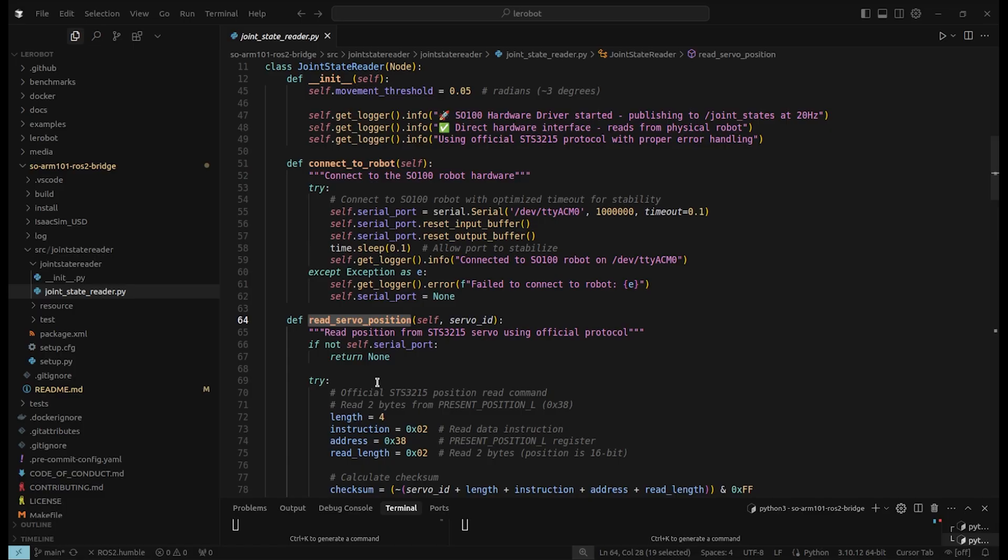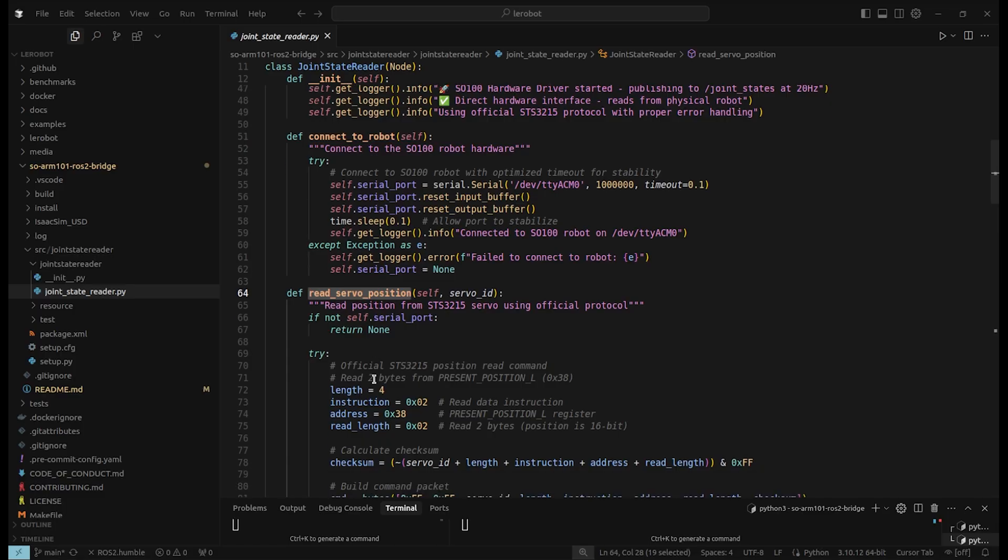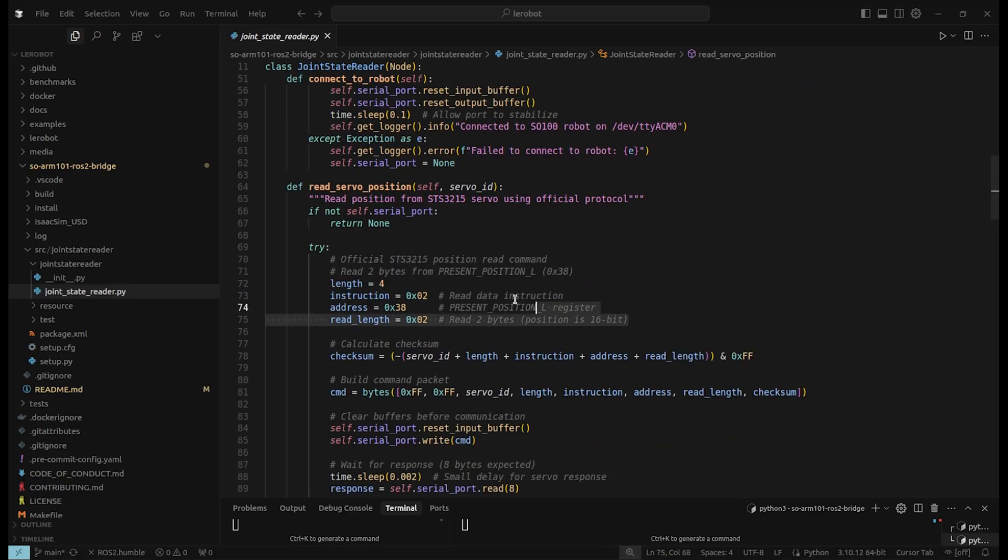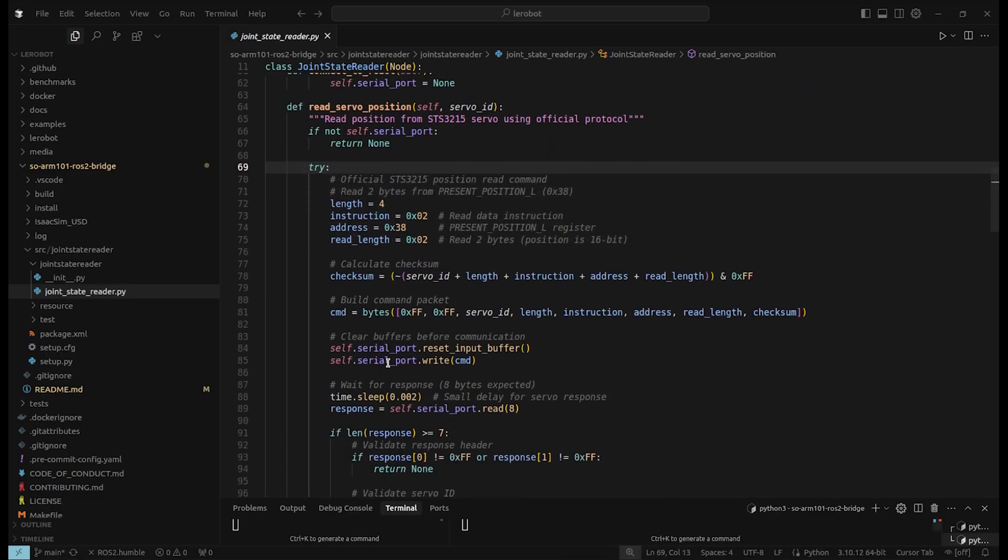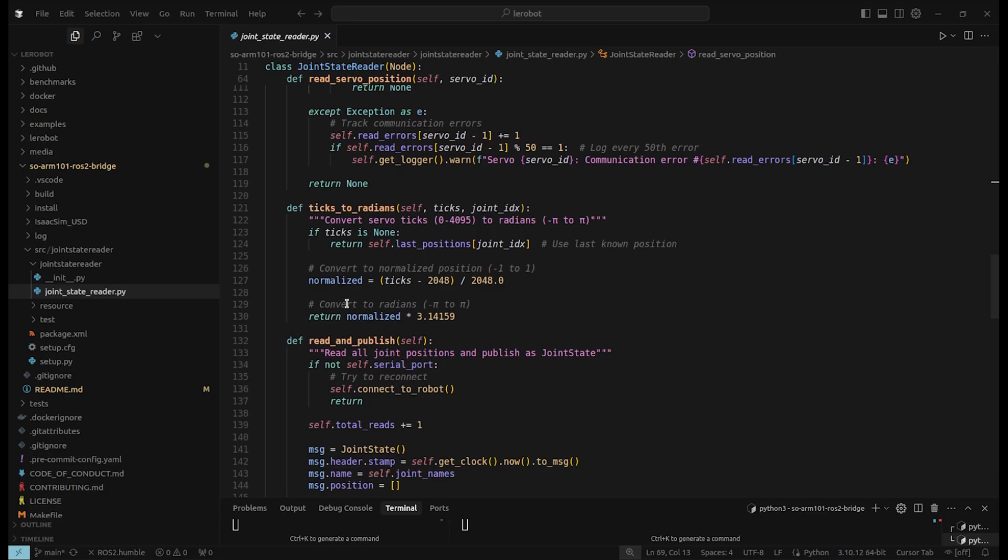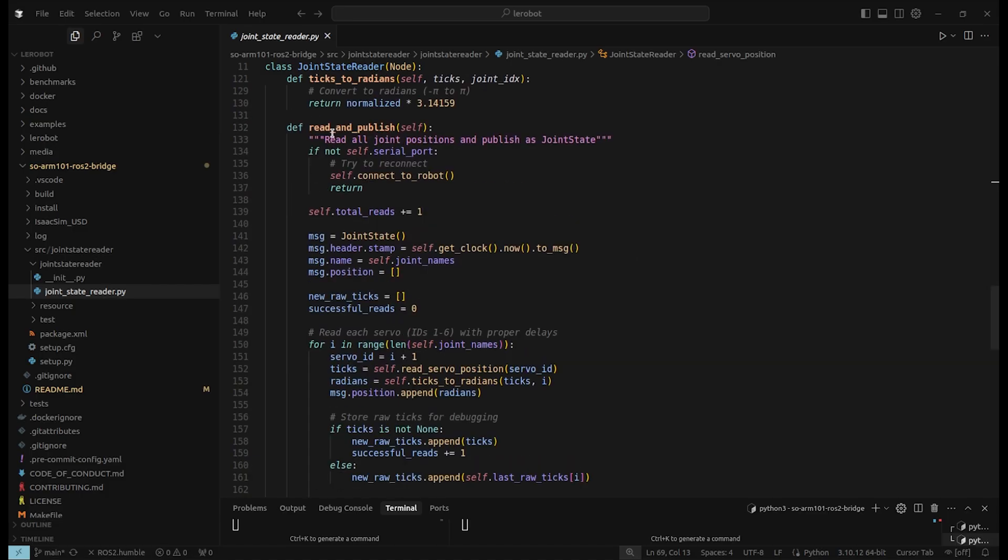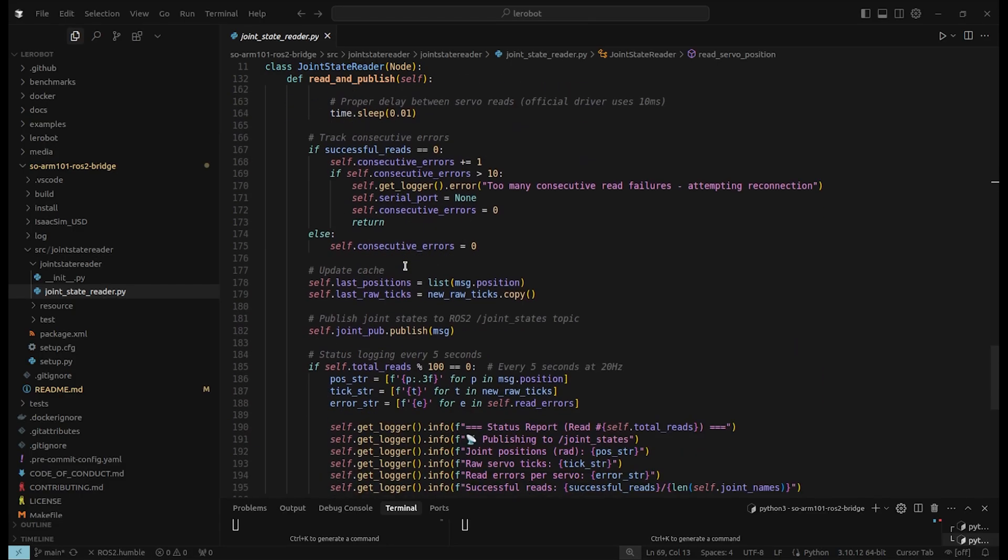This is the function to connect. And then we can read the servo positions. And these numbers are defined by the manufacturer. Then we do some calculations to radians. And finally, we have the read and publisher.